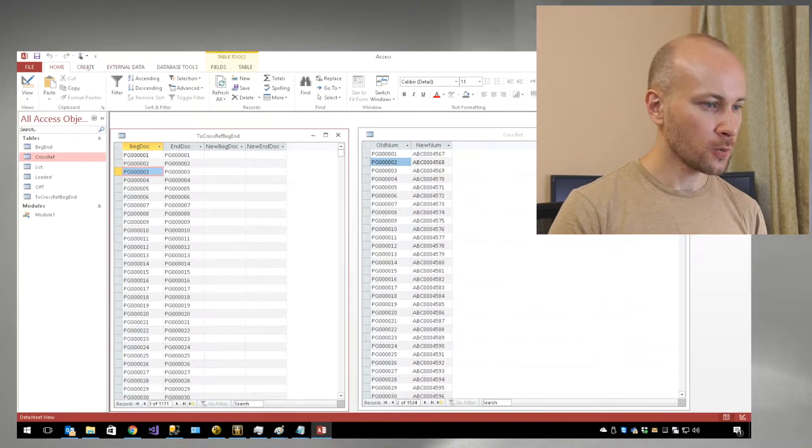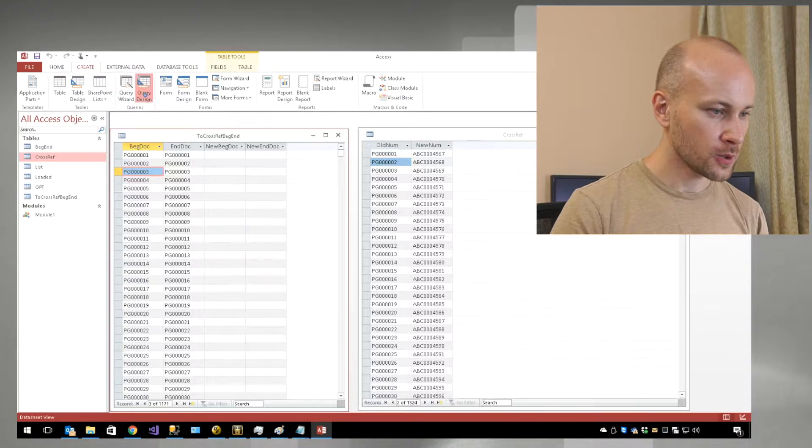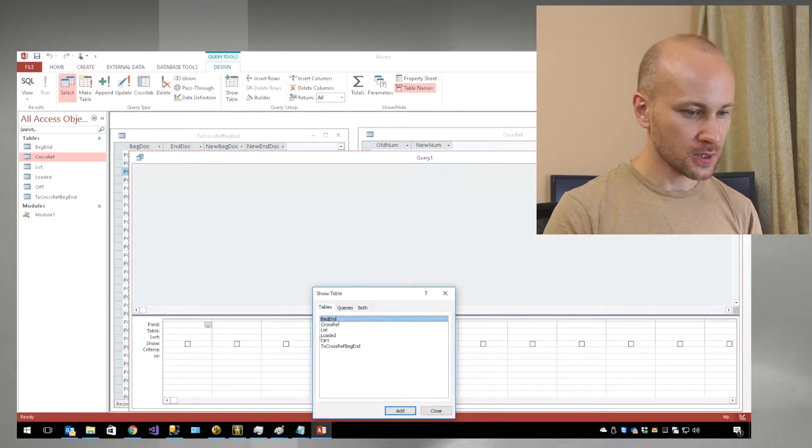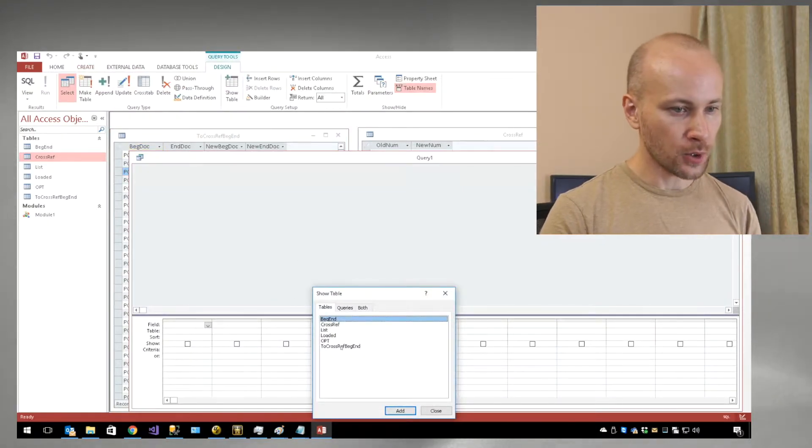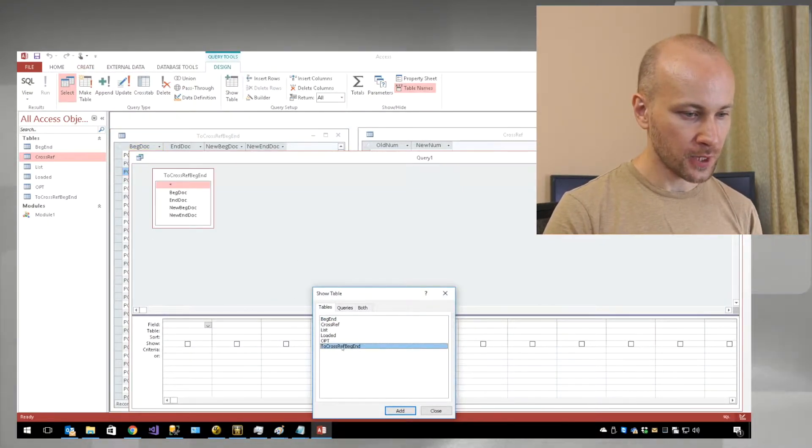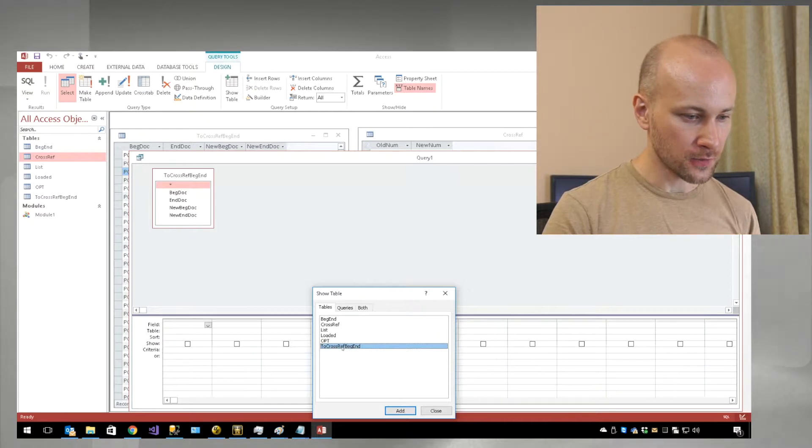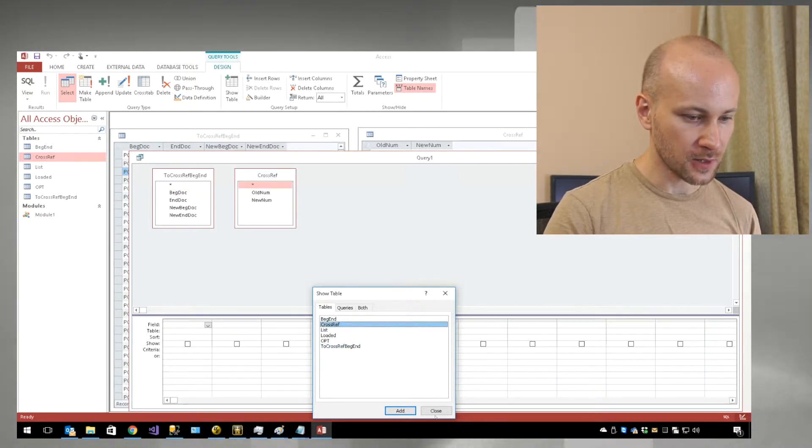To do it, we're going to go to Create, then Query Design, and add both of our tables. First we have the cross-reference back doc table, and the next one is our cross-reference file.